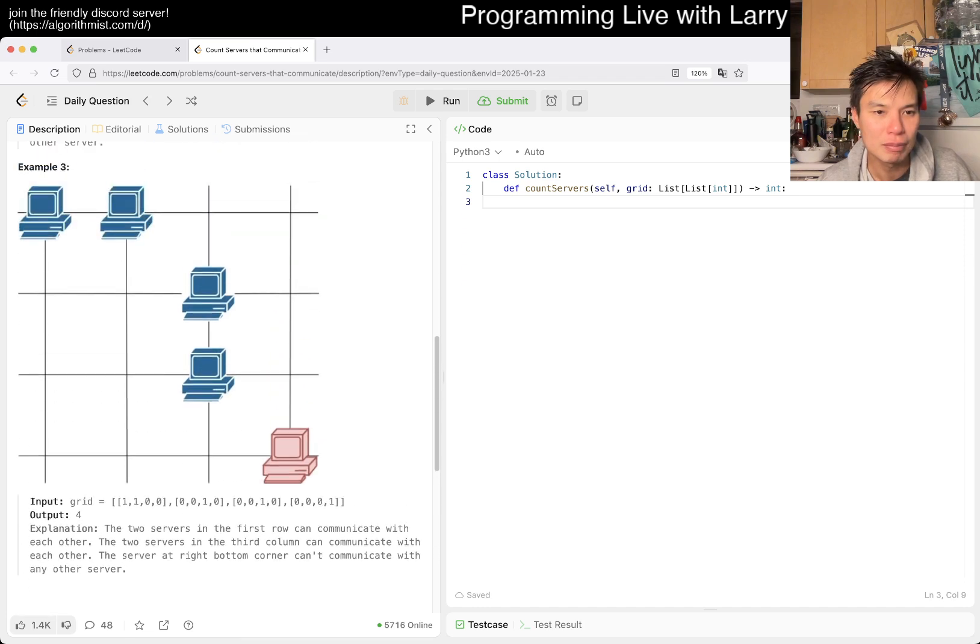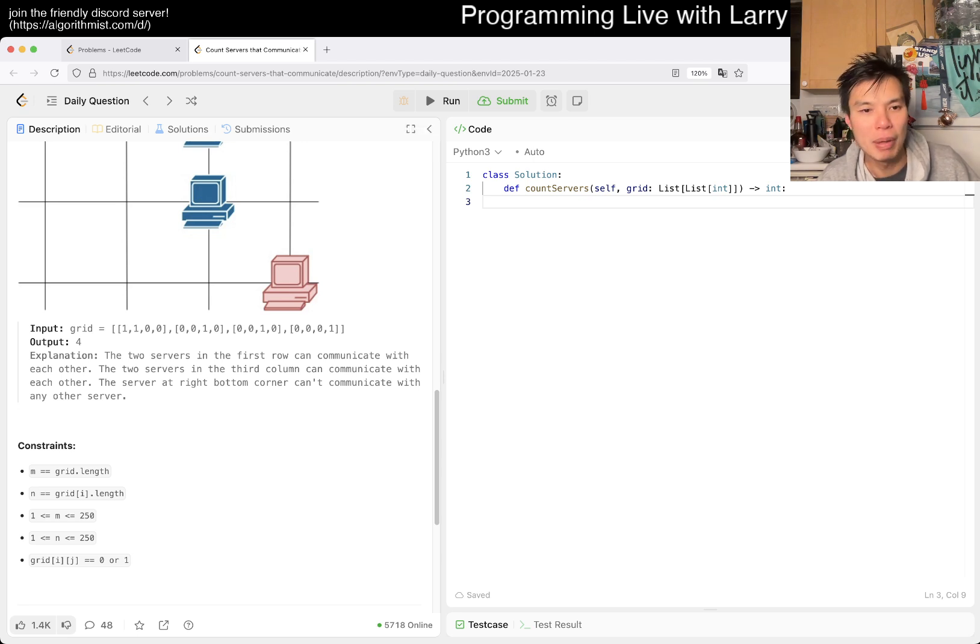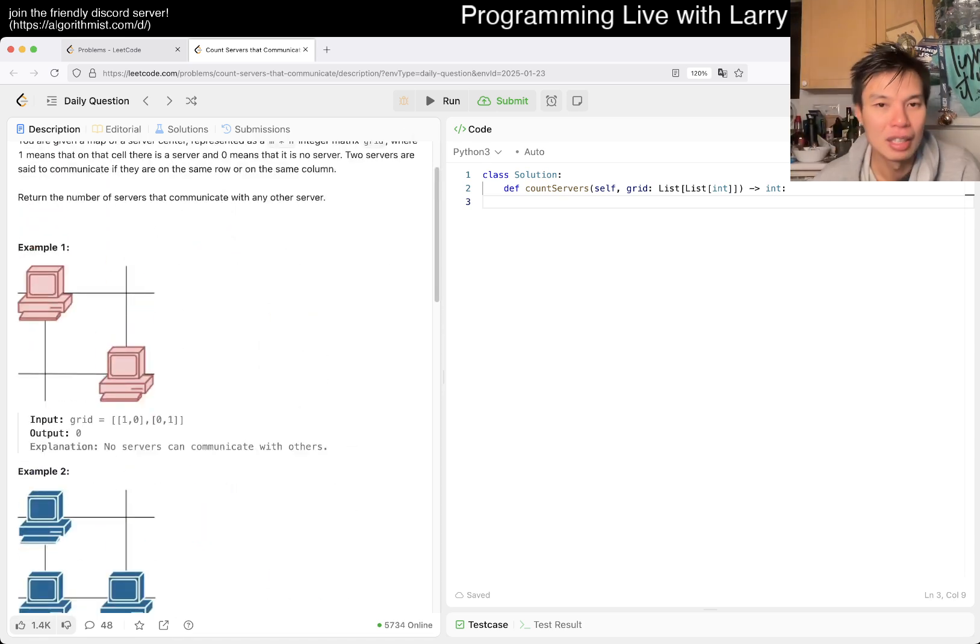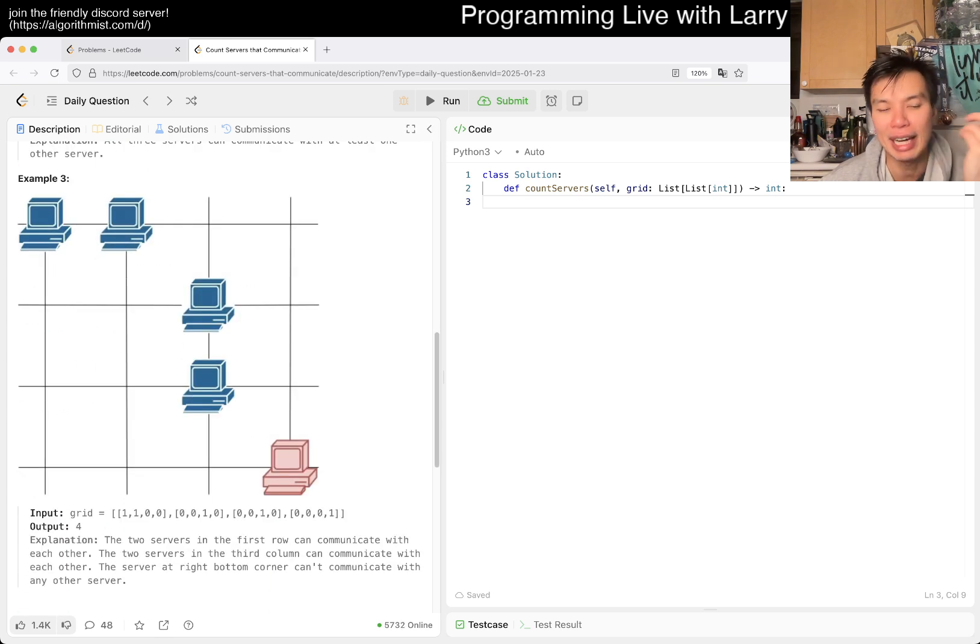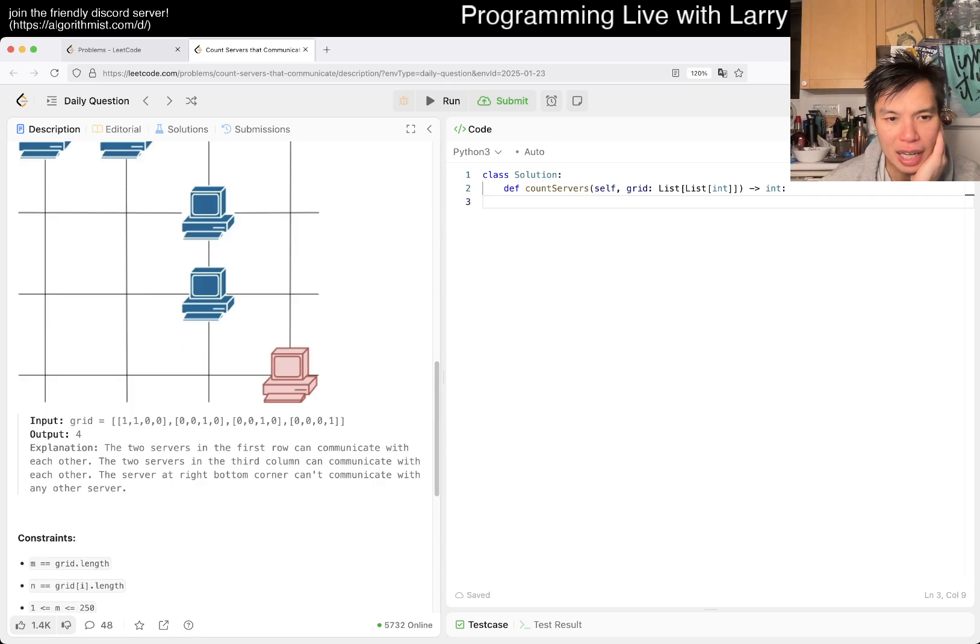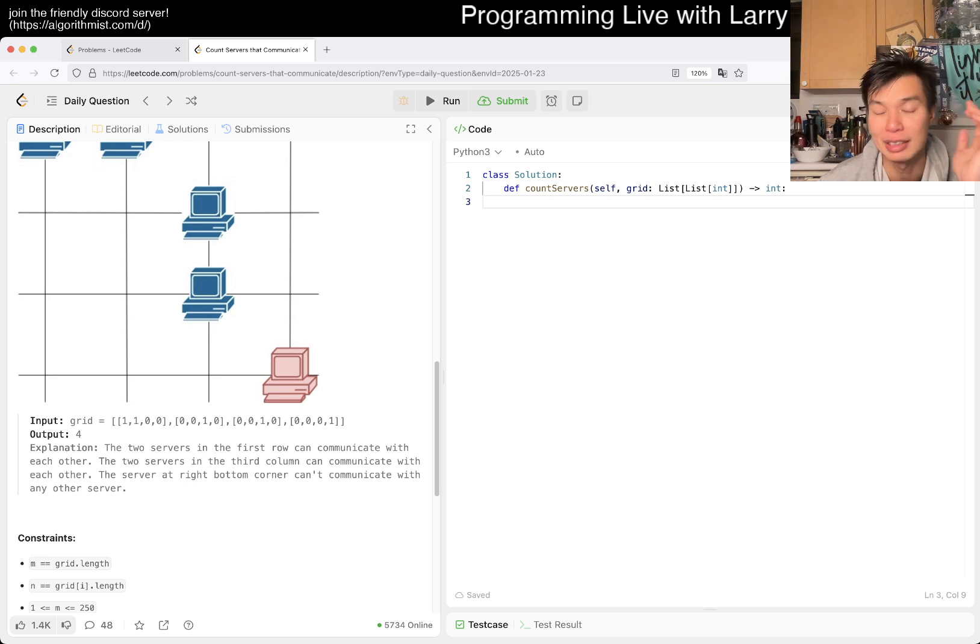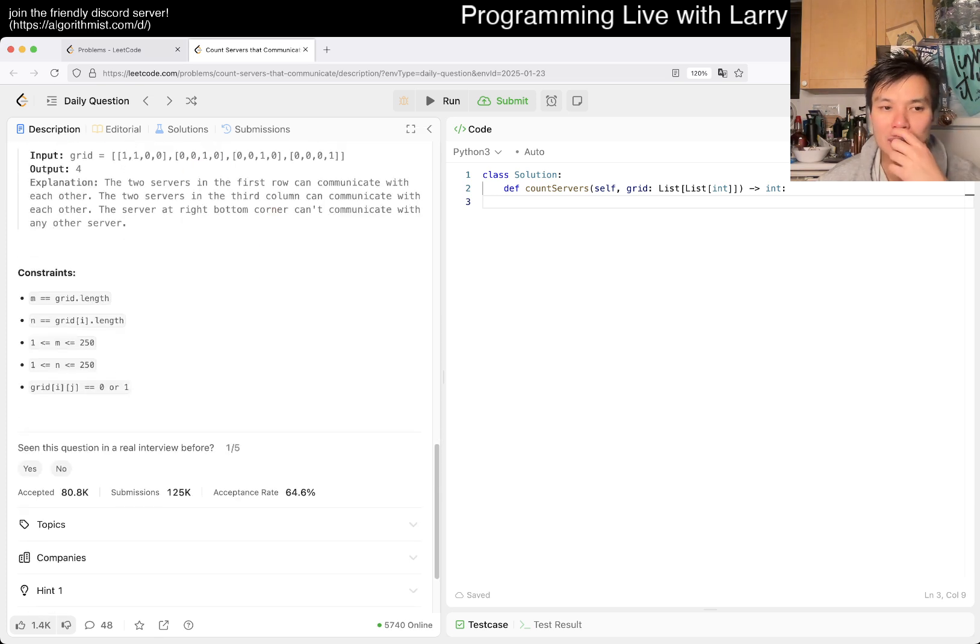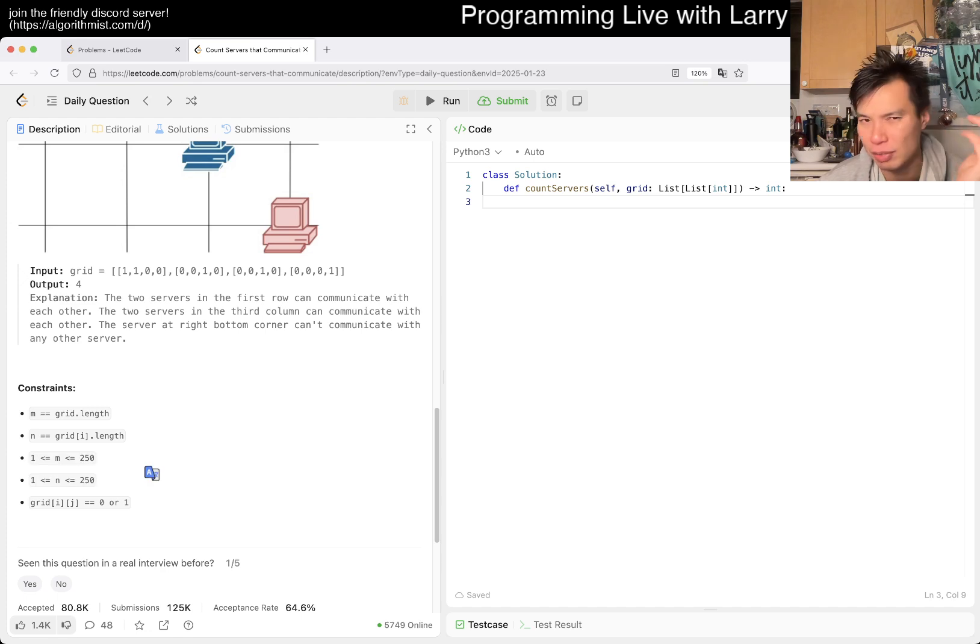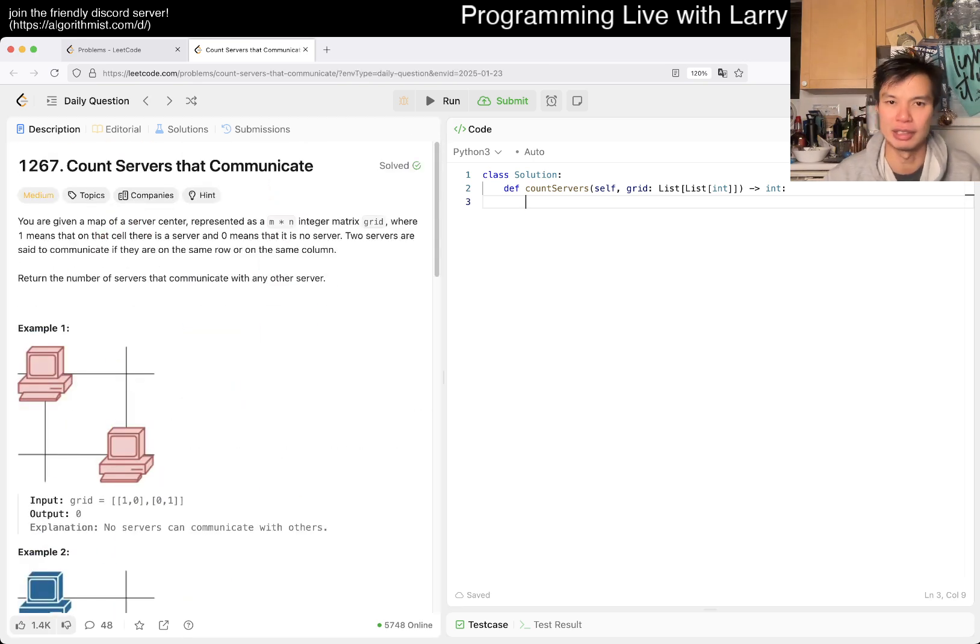Because immediately, what I was going to say was that this is connected components, right? But you don't even have to do it that way, I don't think. Maybe I'm underthinking it, which happens sometimes. Because basically, the only way that you cannot communicate with anyone else, because I thought it was going to be a connected components thing, which a similar thing might happen a lot, is that thinking the inverse, right? The inverse is, okay, well, you can communicate with any other server if it is on a row or column, or actually both. A row and a column by itself, right? And that's it.